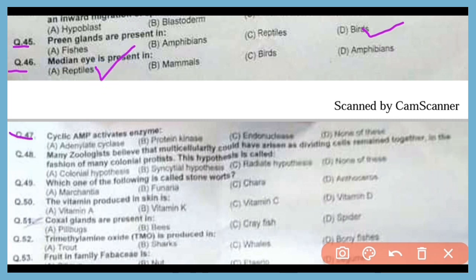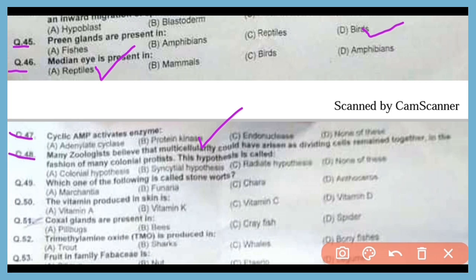Question 47. Cyclic AMP activates which enzyme? The correct answer is option B. When cyclic AMP is stimulated, it activates protein kinases. Question 48. Many zoologists believe that multicellularity could have arisen as dividing cells retained together, in the fashion of many colonial protists. This hypothesis is called the colonial hypothesis. The correct answer is option A.